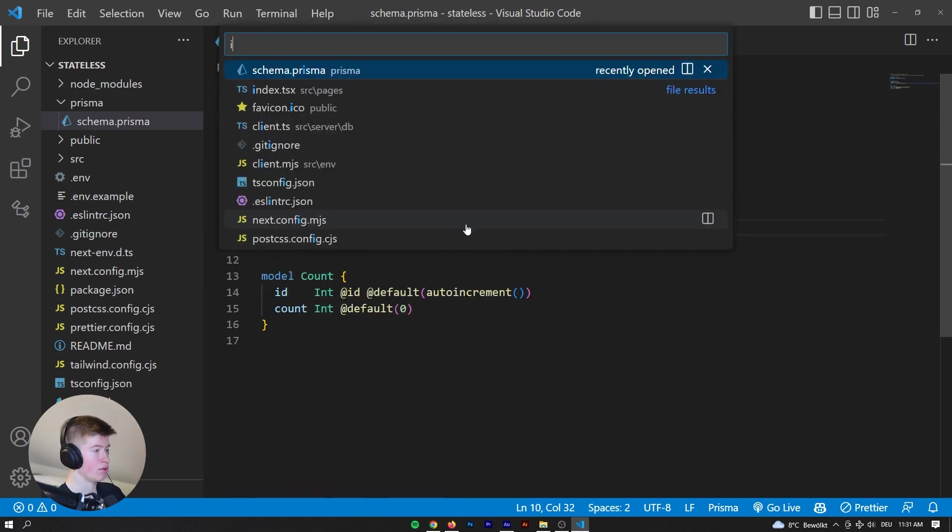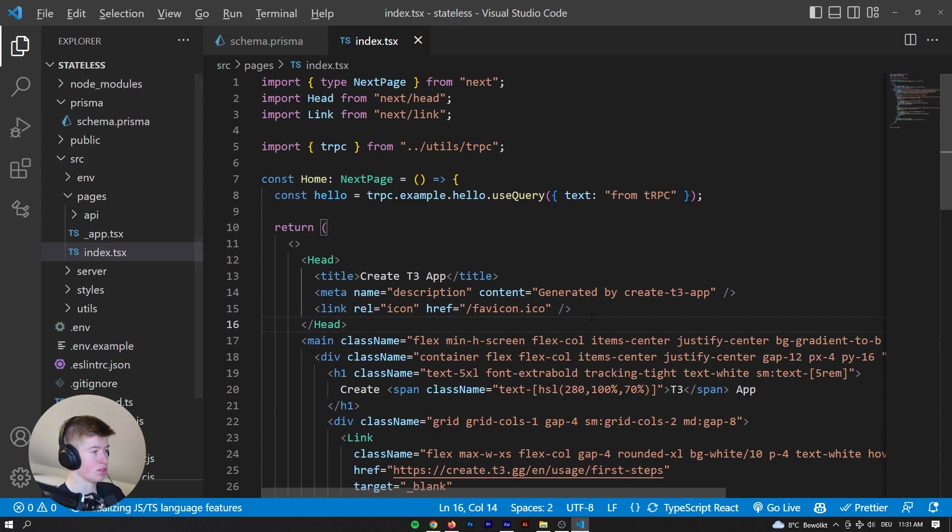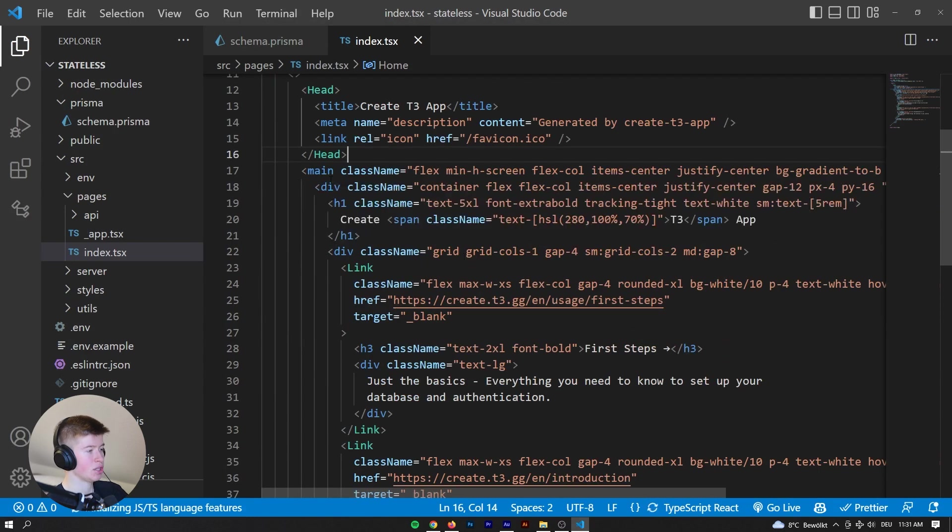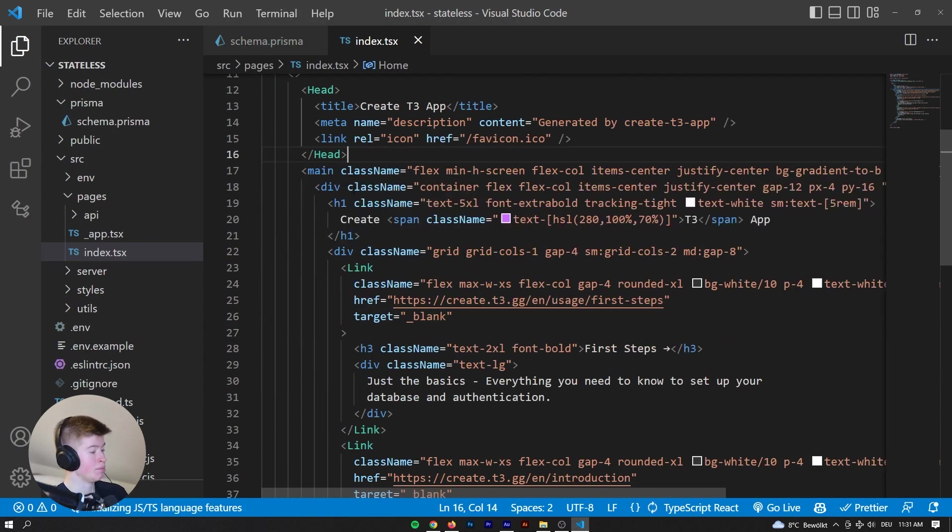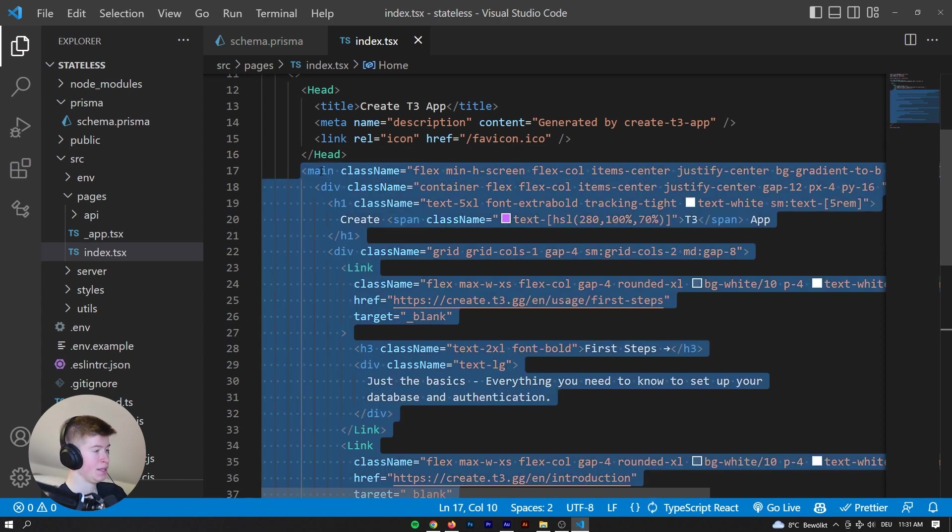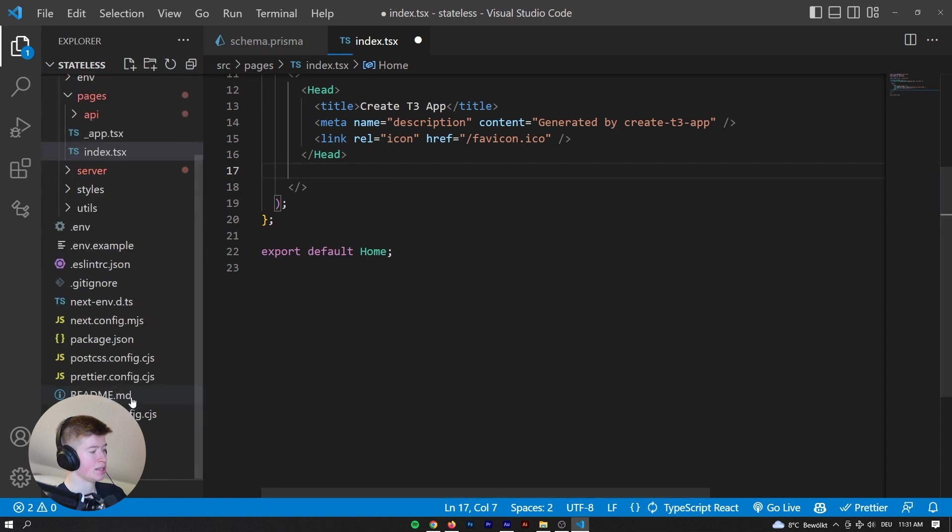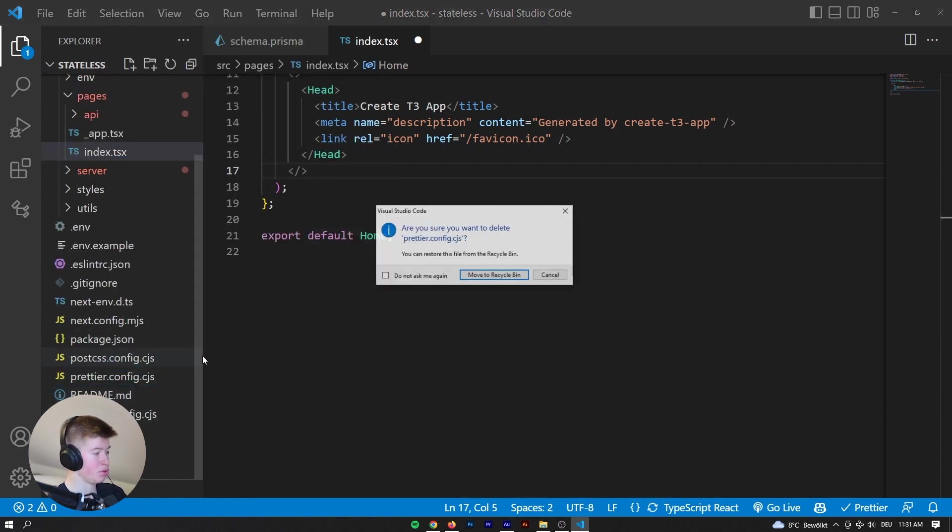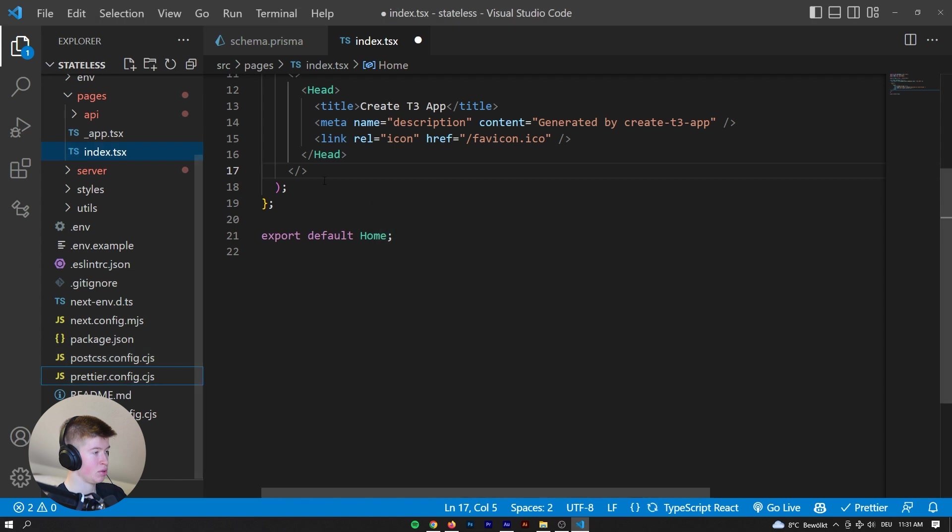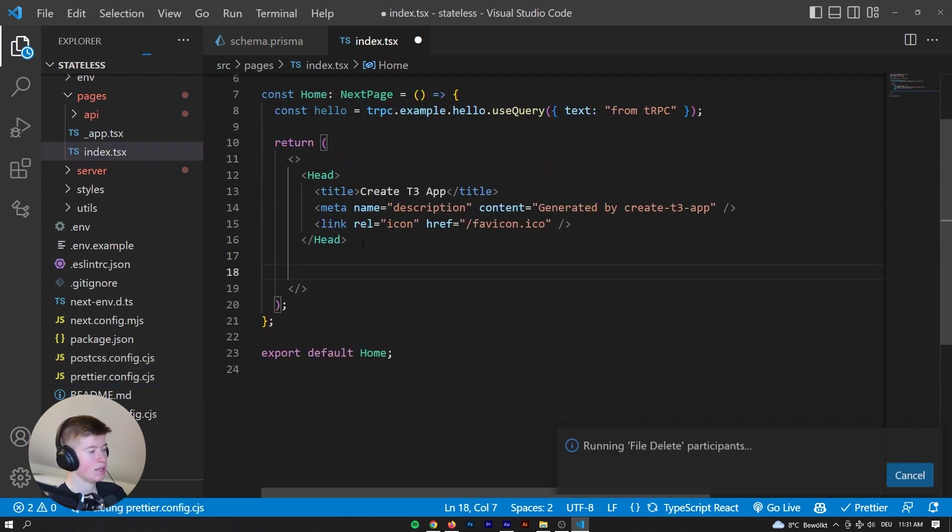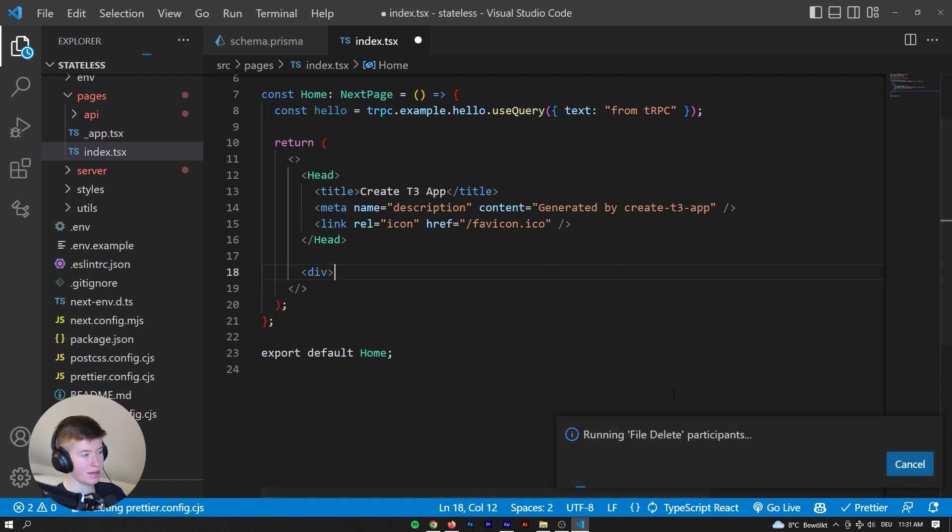And now we can go to the index. We start our typescript server, just so we get all the type safety, so it's synchronized. And then we can remove all of this. Now let's get into creating our counter. First off, let me remove the prettier config, we don't need that. And now let's create our counter and the VS code seems to be lagging.